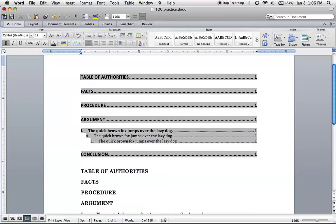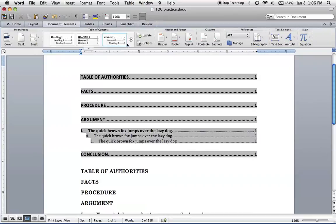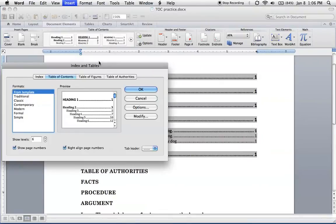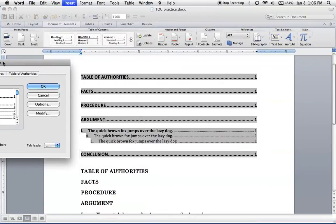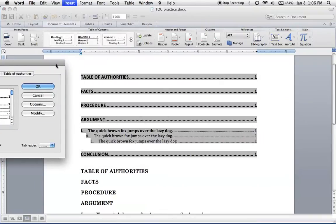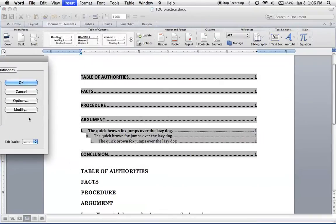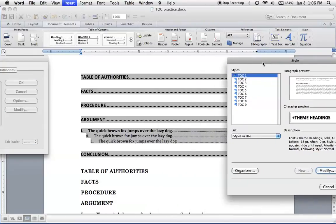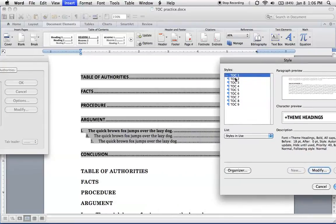So to do that, we've got two options. We can go into document elements and click options. Or we can also just go back to index and tables and select modify. I'm going to move this out of the way so you can see. So click modify. And right here, this lets us edit TOC 1, 2, 3 individually.